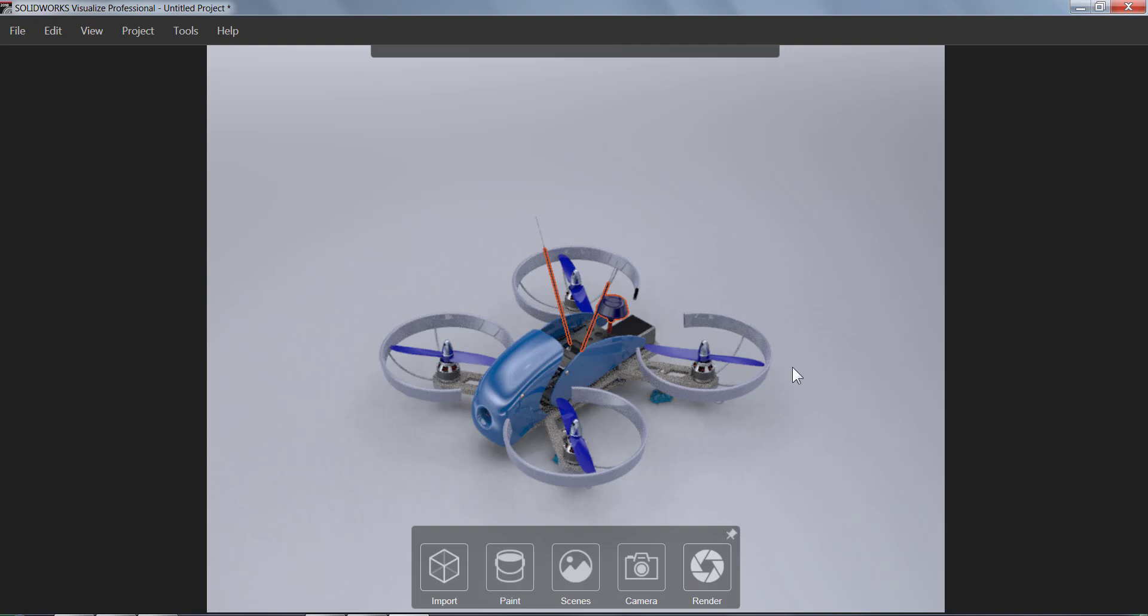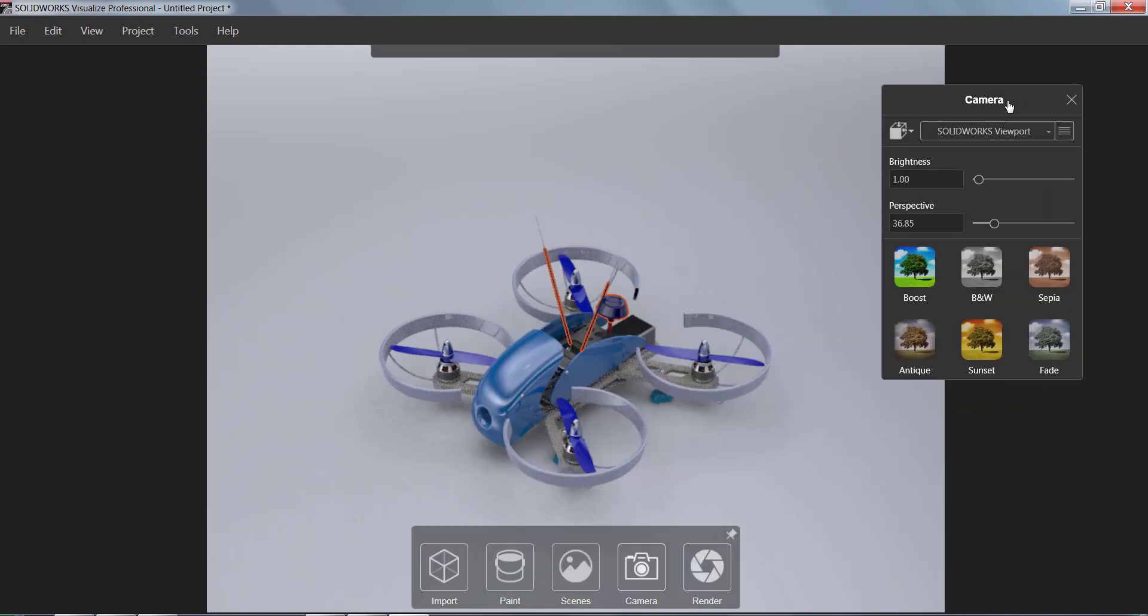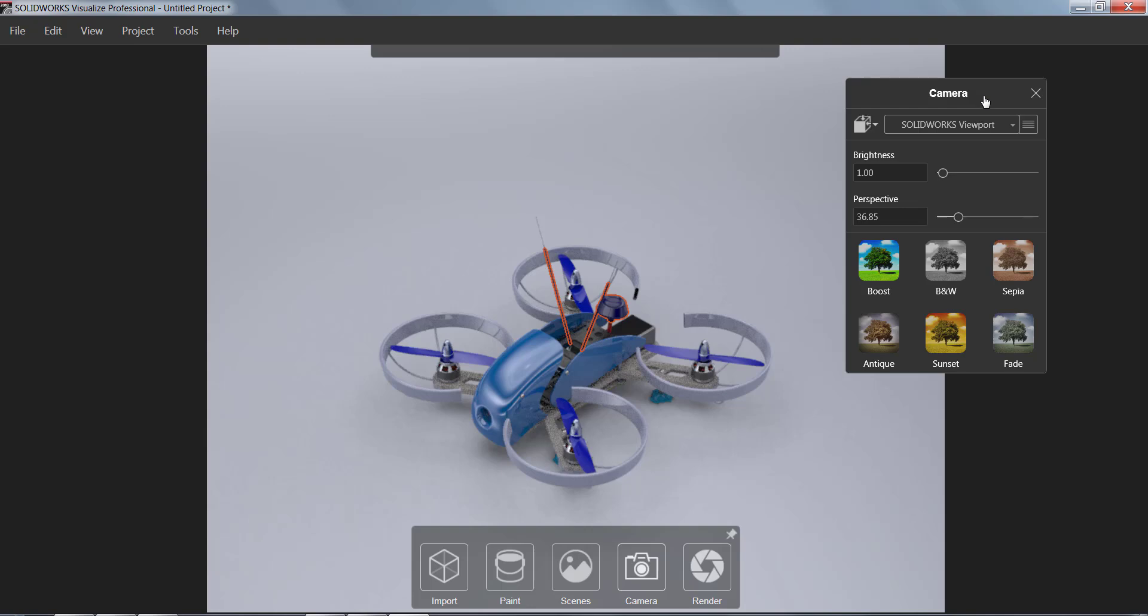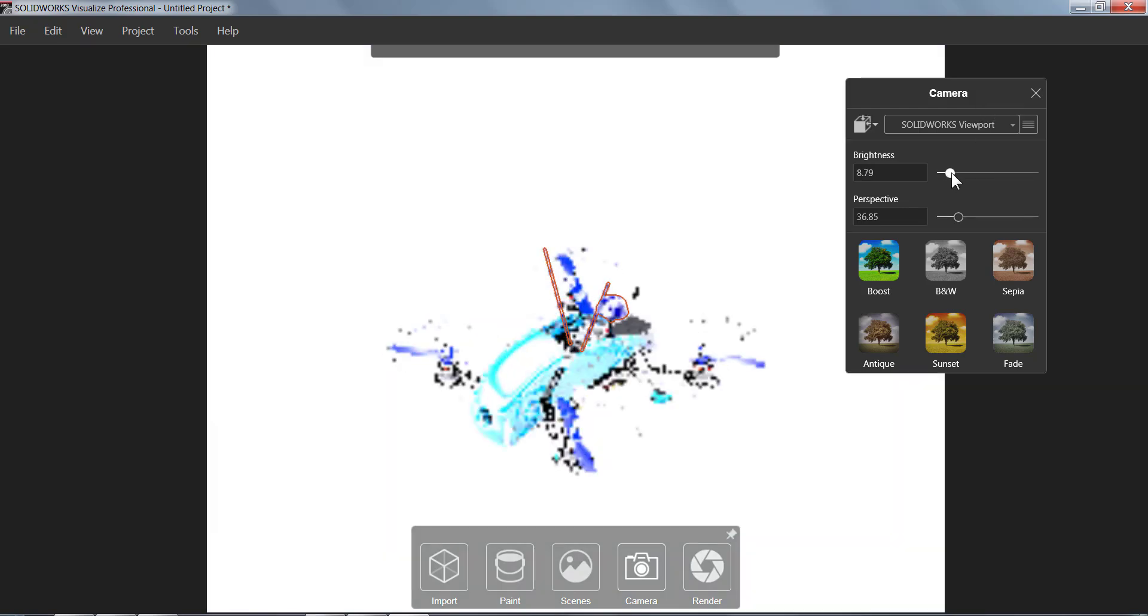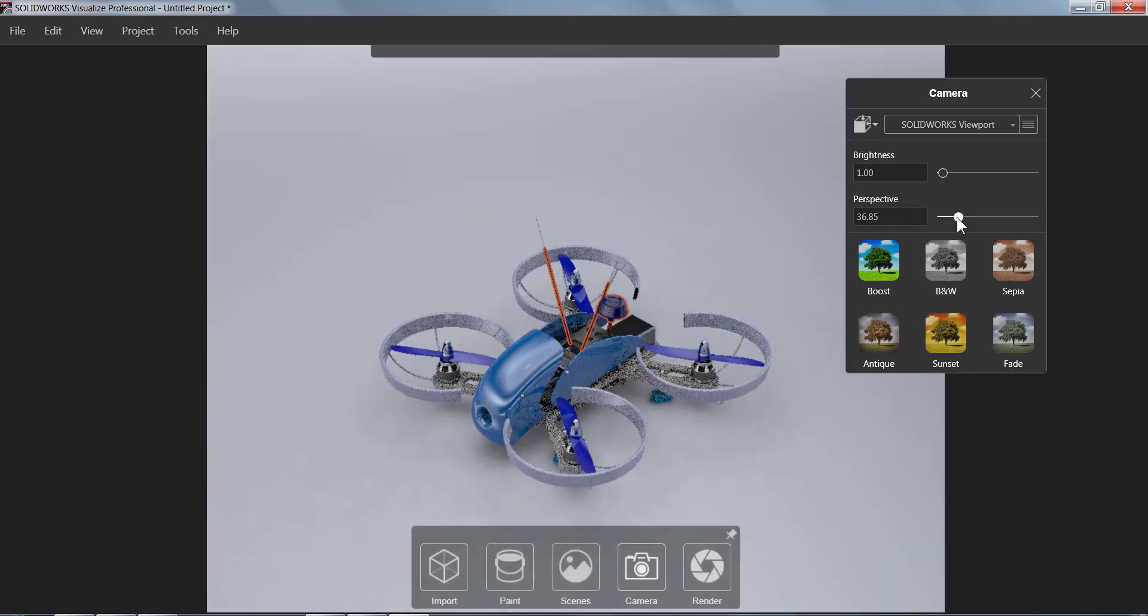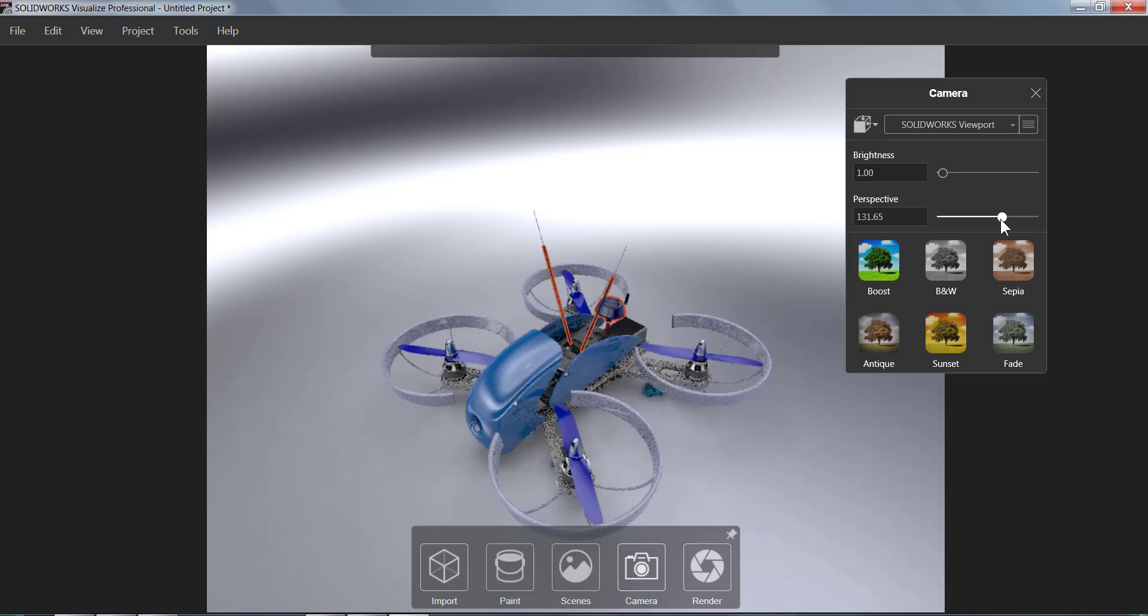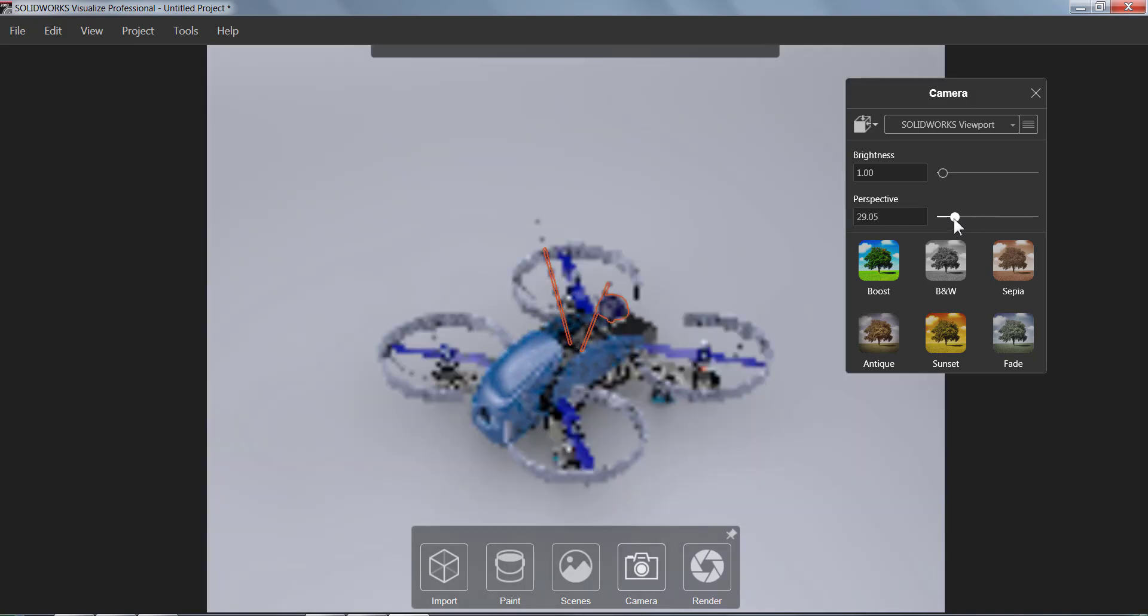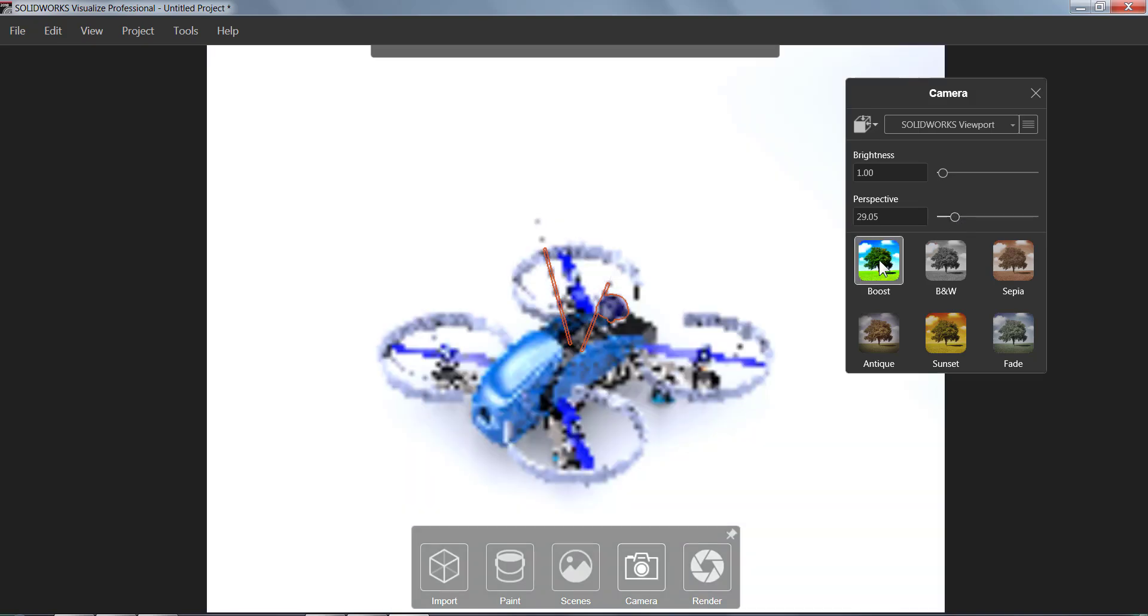The next button is going to be the Camera button. This one allows us to quickly adjust the brightness as well as the perspective, which I would use in concert with like zooming in and out with your middle mouse button, as well as camera filters that just quickly change the camera settings to these preset options.